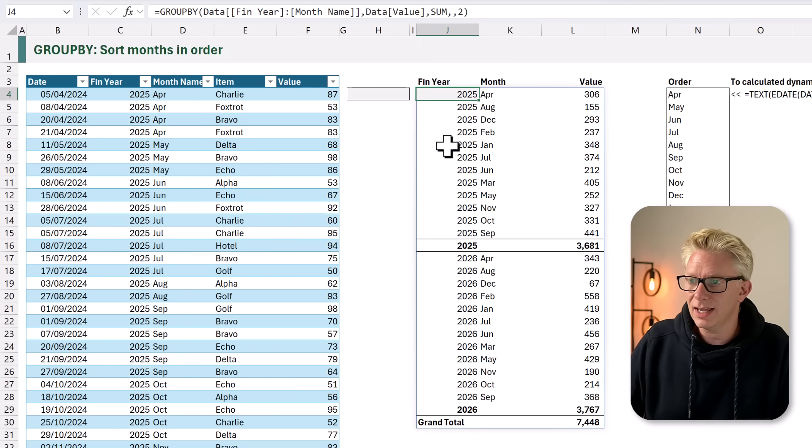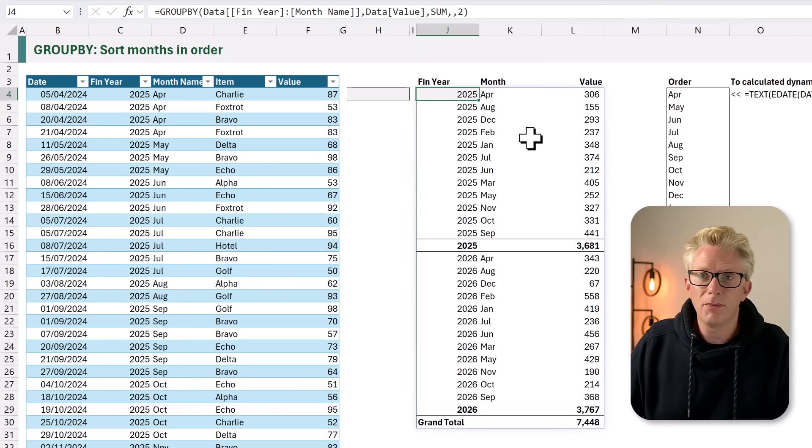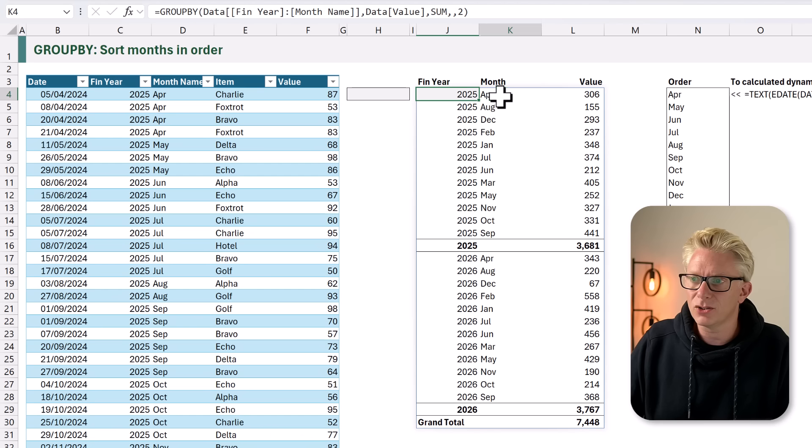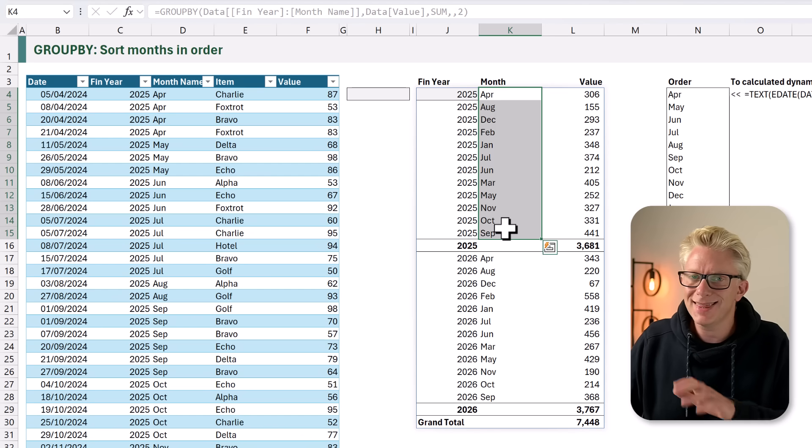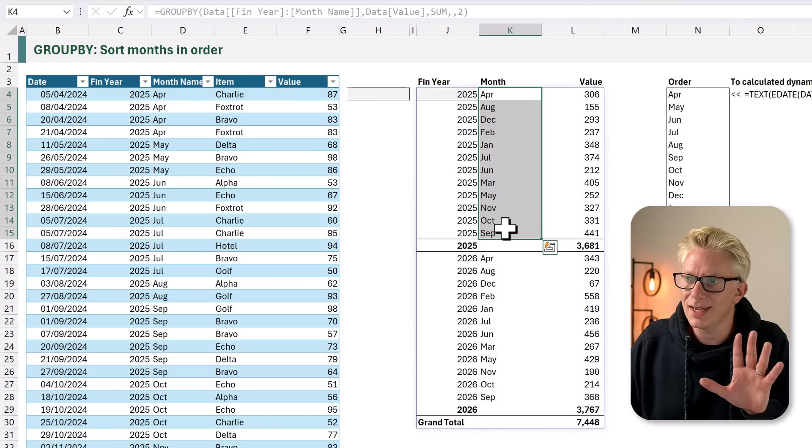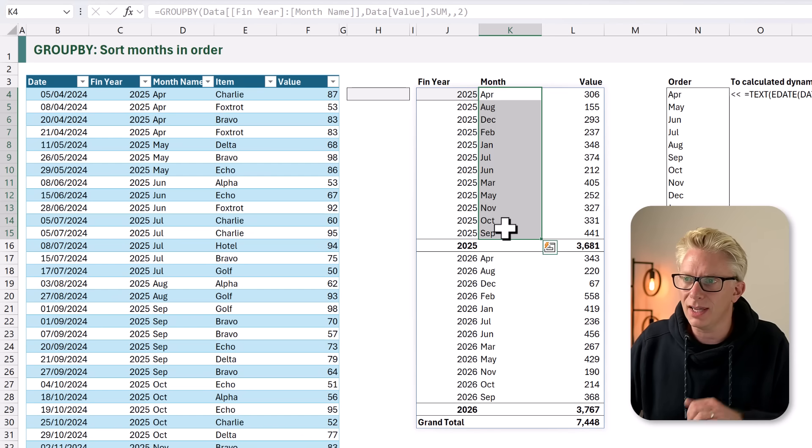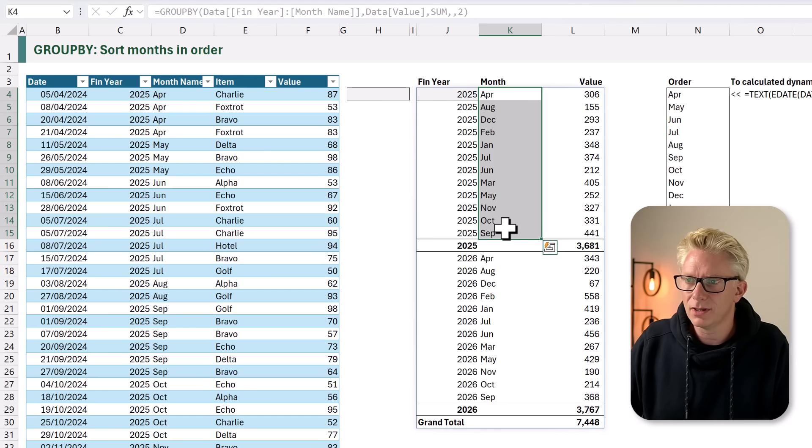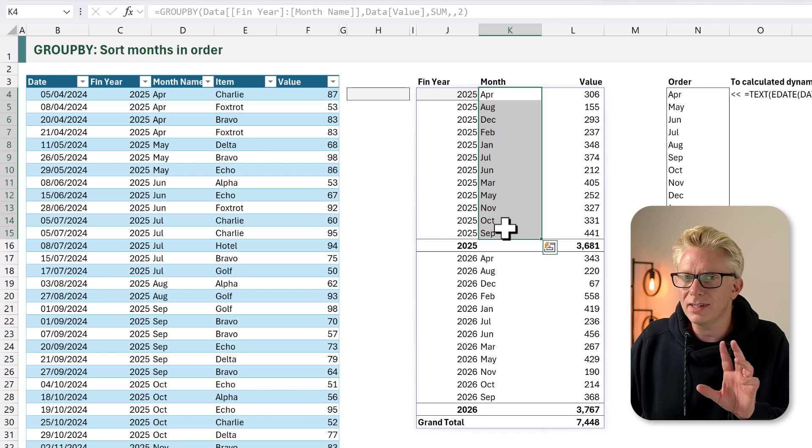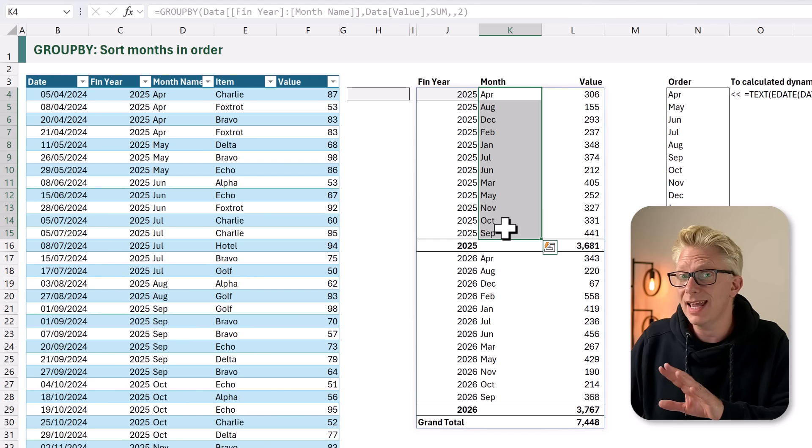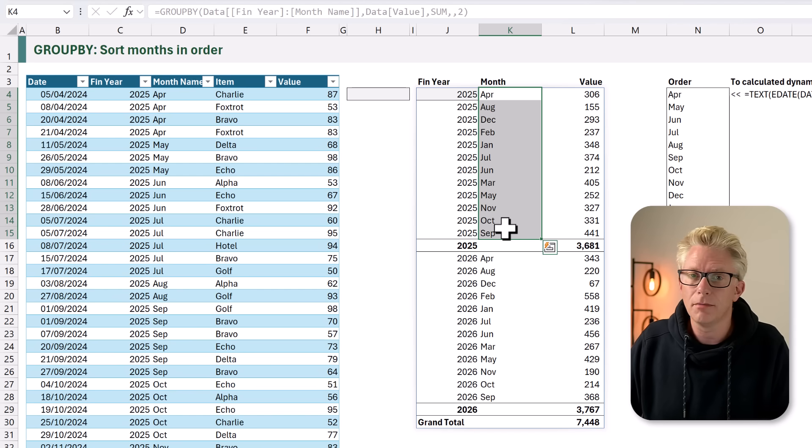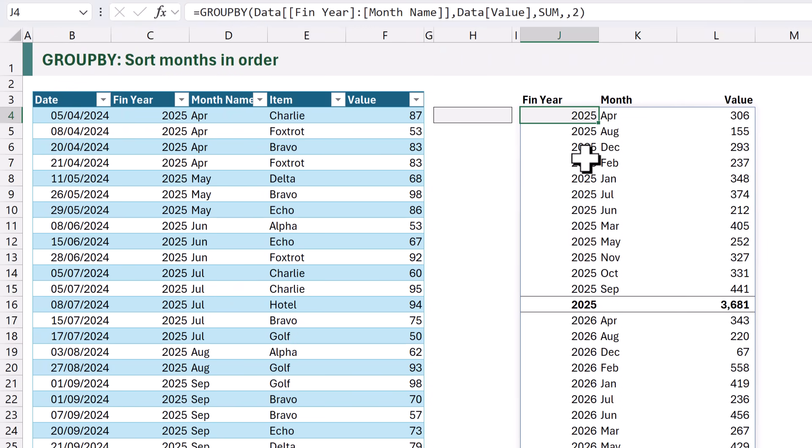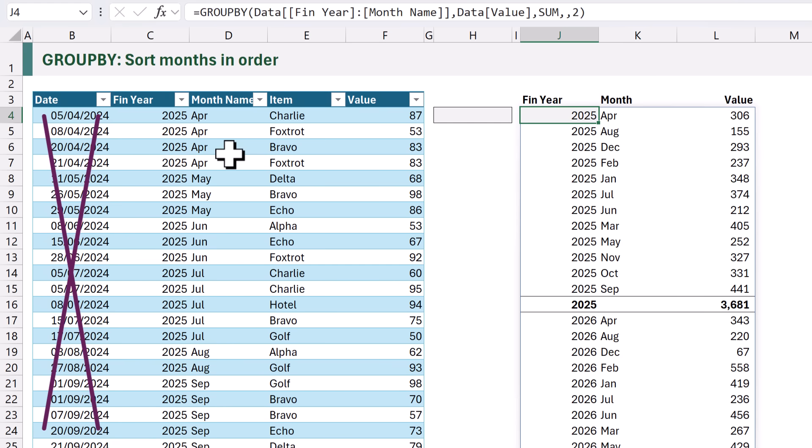The financial years are in order, but the months are sorted alphabetically. And that's not an order that anybody wants. So let's find out how we can get these into the correct month order. In Jeff's example, he already had a column for financial year and month name, but he didn't have a date column. Therefore, initially, we are going to say that we can't use the date column in our calculation.